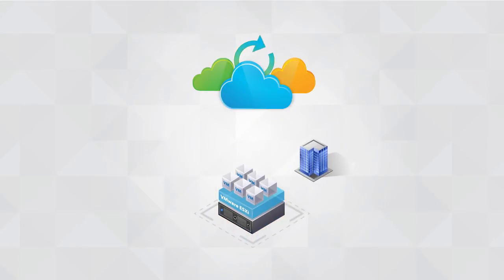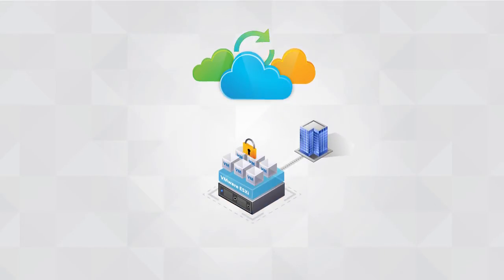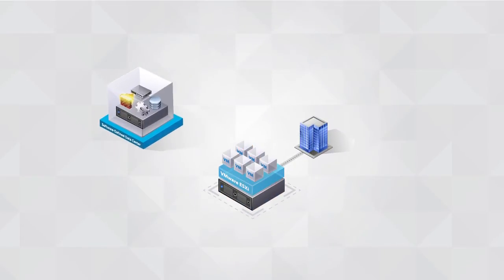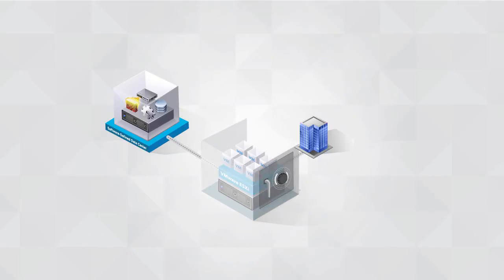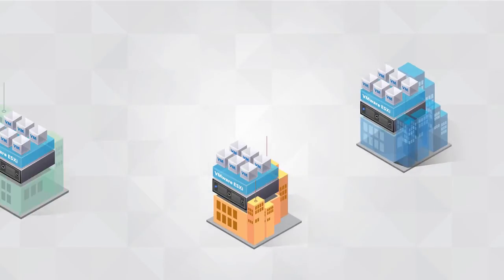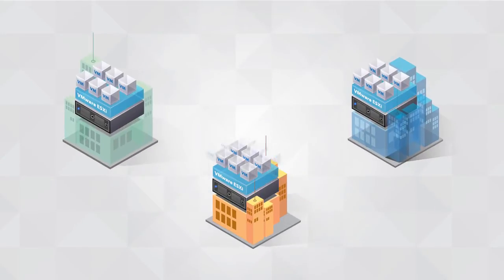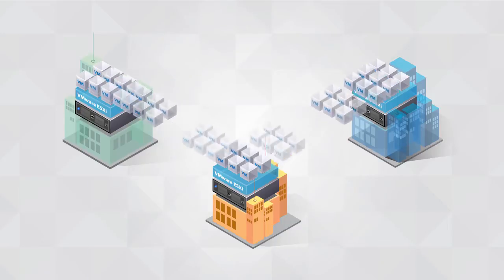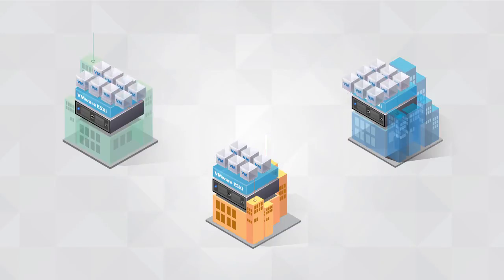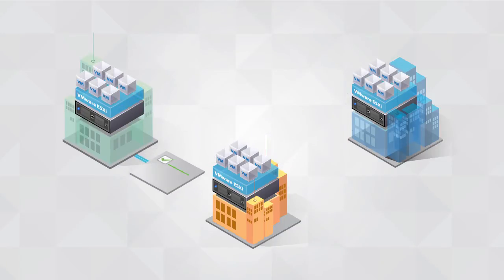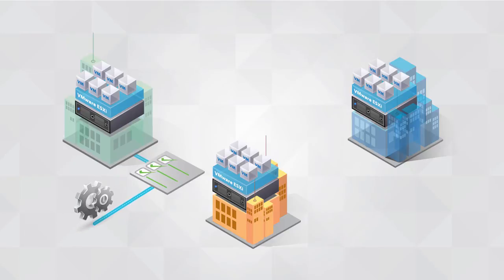Extending protection beyond the local data center, the Software-Defined Data Center also provides protection against disasters. By leveraging replication to copy virtual machines and their data to remote locations, together with the execution of pre-approved recovery plans, you can fully automate the recovery of critical application workloads at remote locations.